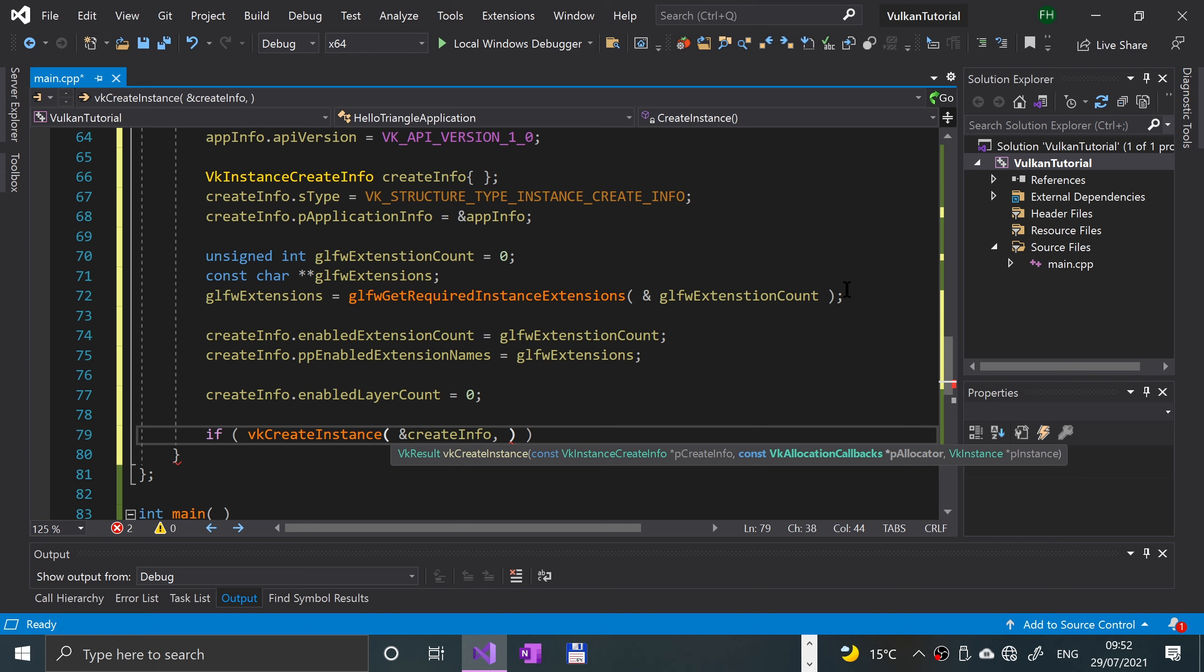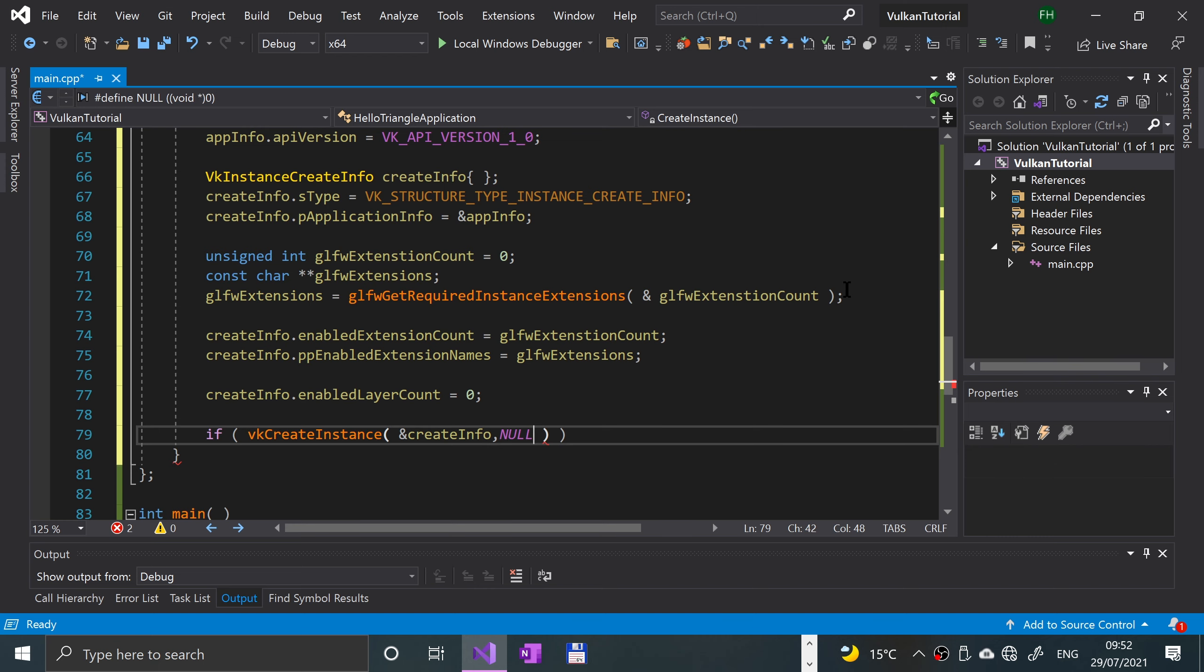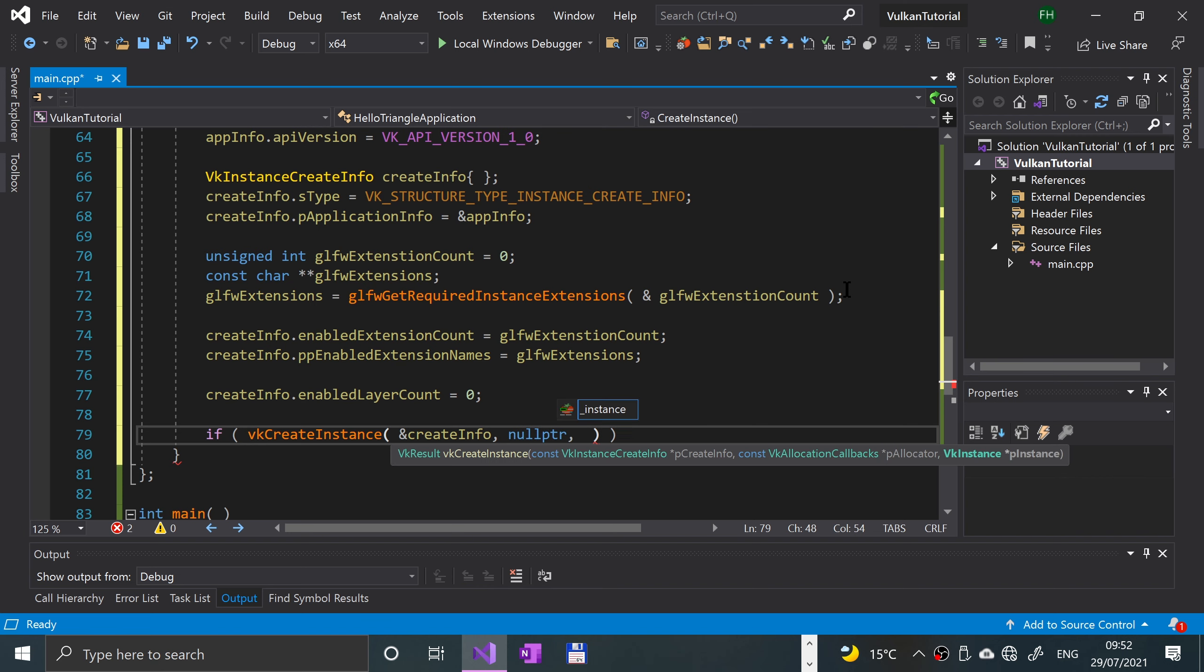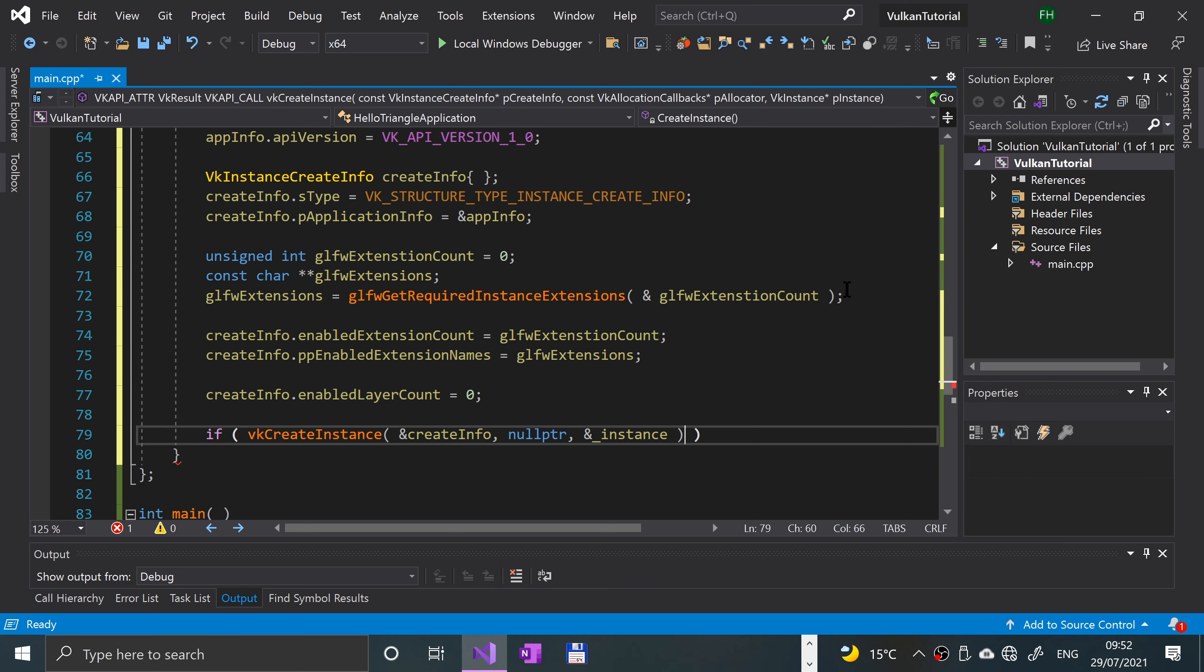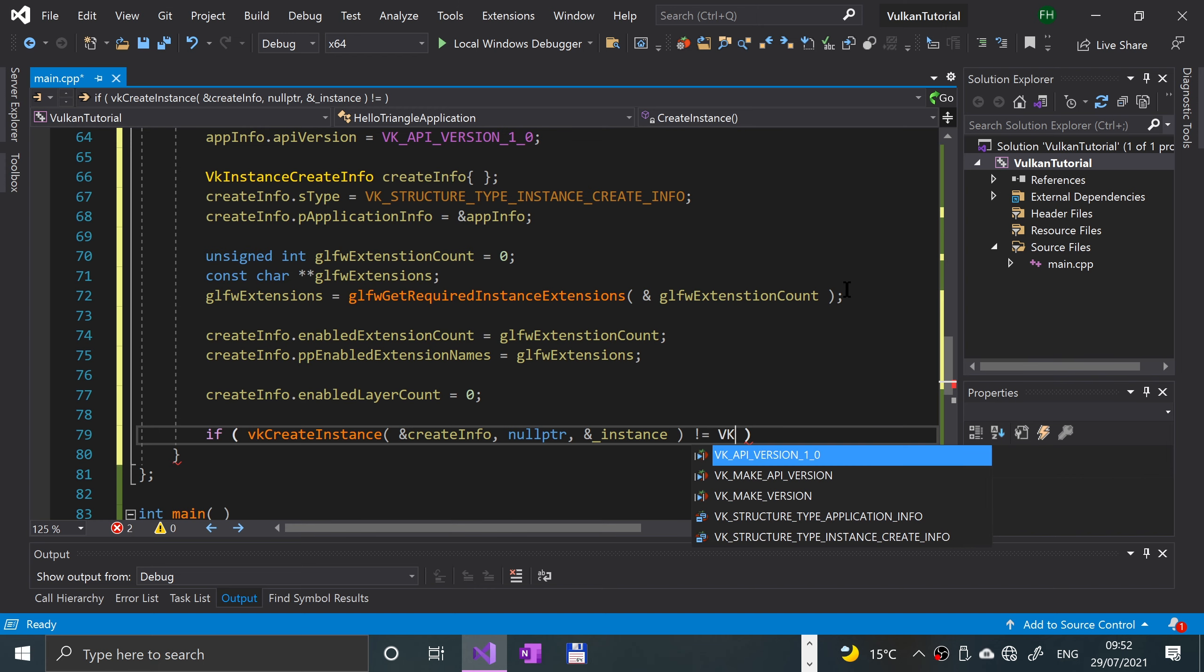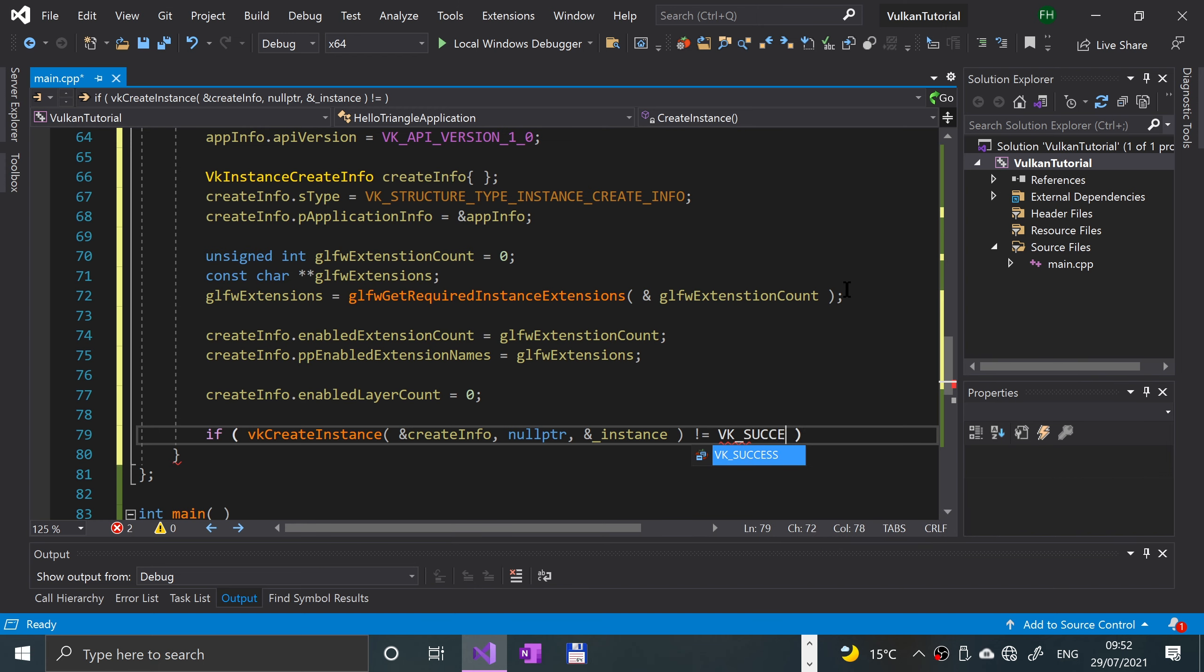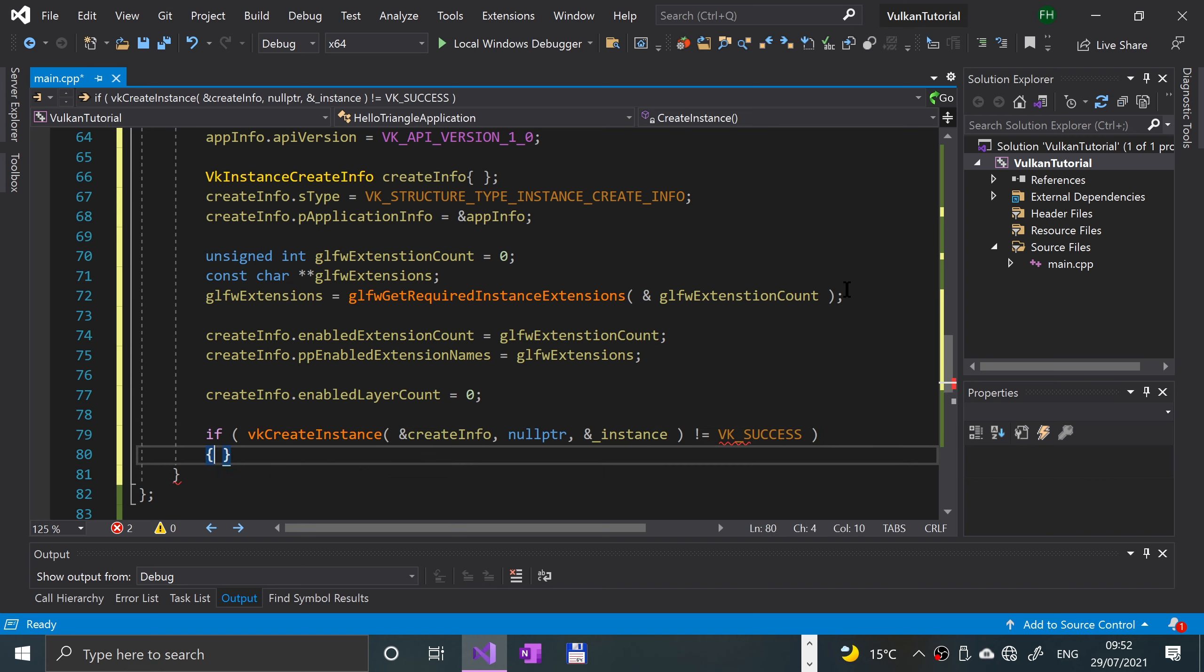Then you don't have to specify a p allocator, the allocation callbacks. Because we're not doing any callbacks, we can just put a null pointer. Then we'll say a reference to the Vulkan instance.